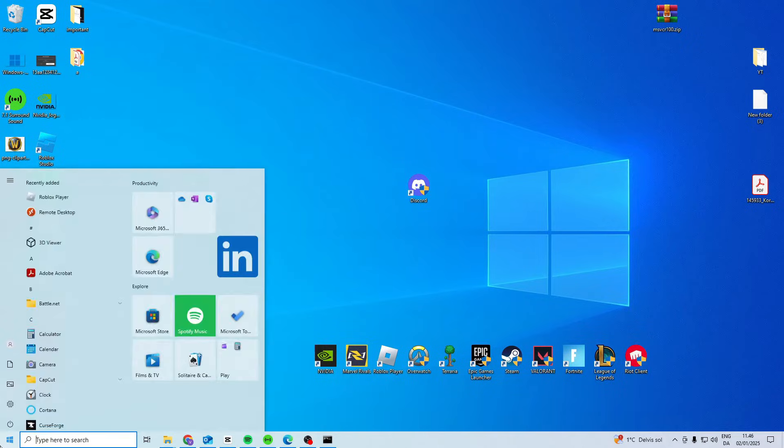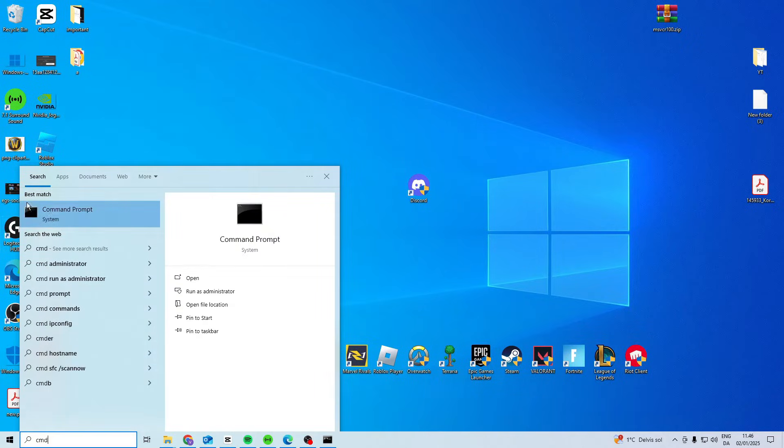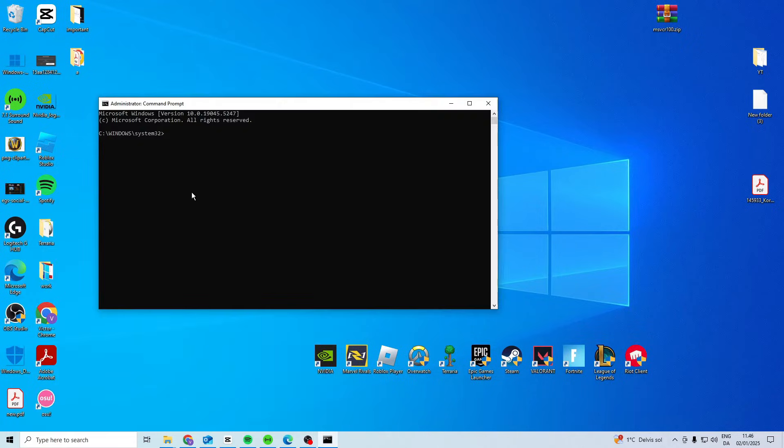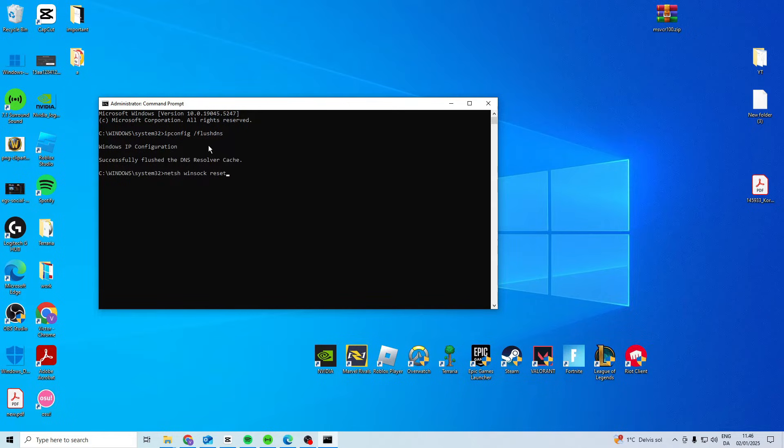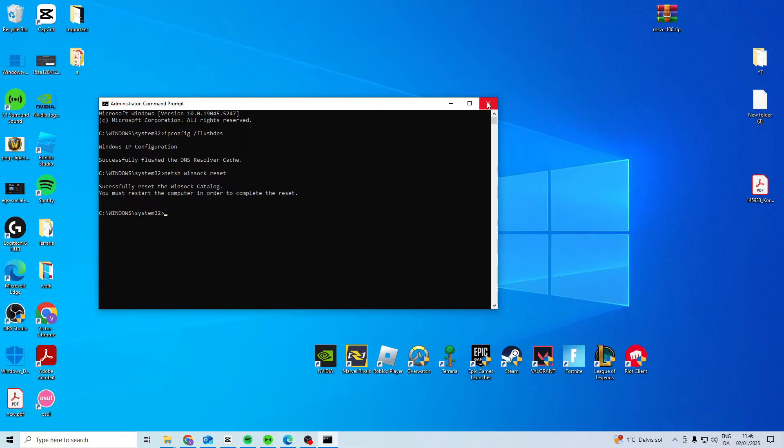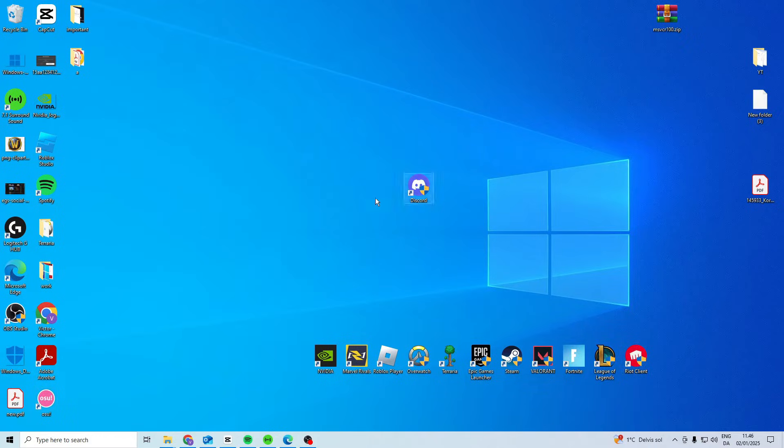If it doesn't, search for CMD, right-click and run as Administrator. Type ipconfig space forward slash flushdns. Then type netsh space winsock space reset. Don't restart your PC yet, just close it down.